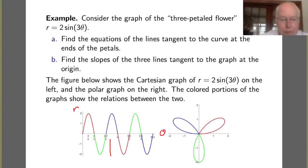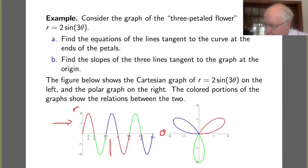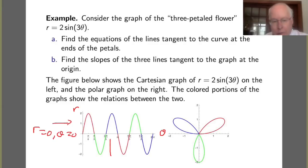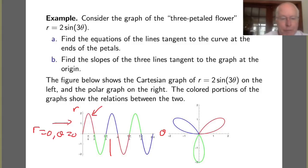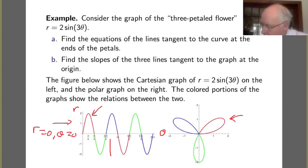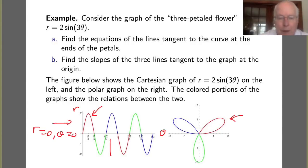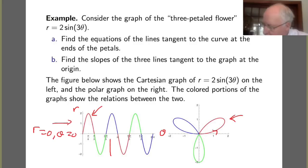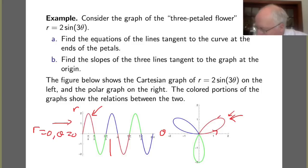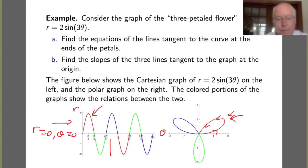Now what this Cartesian graph shows us is that when theta equals 0, R is 0, and then R climbs to a distance of 2 at pi over 6, and then drops back to 0 at pi over 3. This first arch in the Cartesian graph corresponds to the red lobe in the flower. In particular, as theta goes from 0 to pi over 6, we move out to that point, and then back in towards the origin.